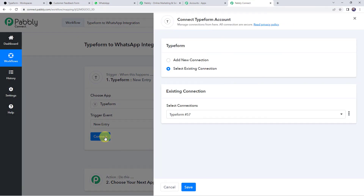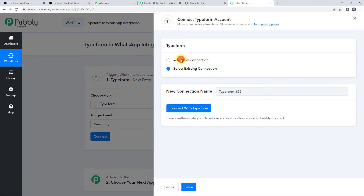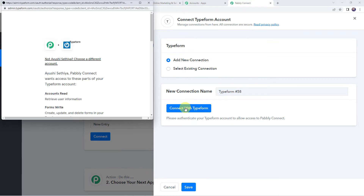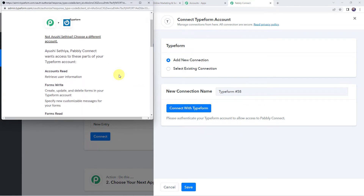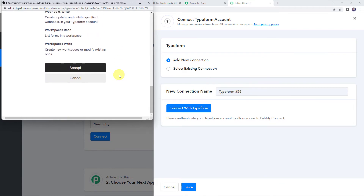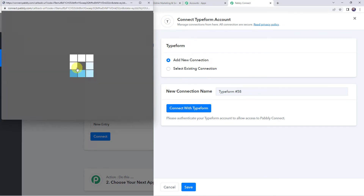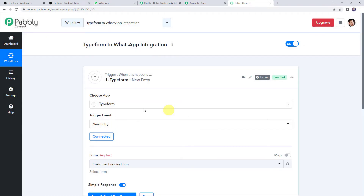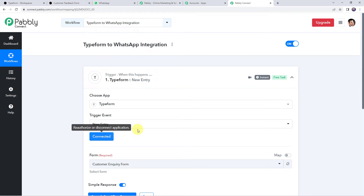Click on Connect, then Add New Connection, and click on Connect with Typeform. It will ask for permissions — scroll down and click Accept. Authorization successful — the Typeform account is now connected to Pabbly Connect.